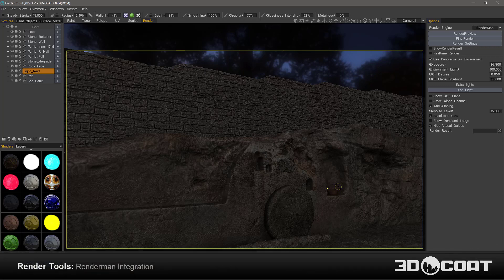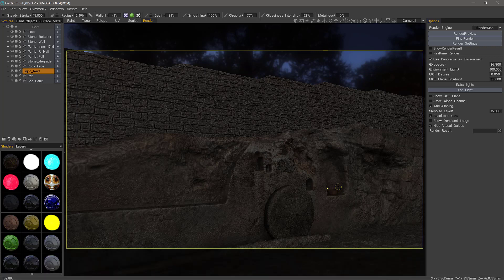In this video, we're going to explore the RenderMan integration that's been added in 3DCoat 4.8. As of this recording and build 4.8.04, it's still a bit of a work in progress, so there should be improvements to features and stability in upcoming builds. So let's go ahead and take a look at it in its current state.